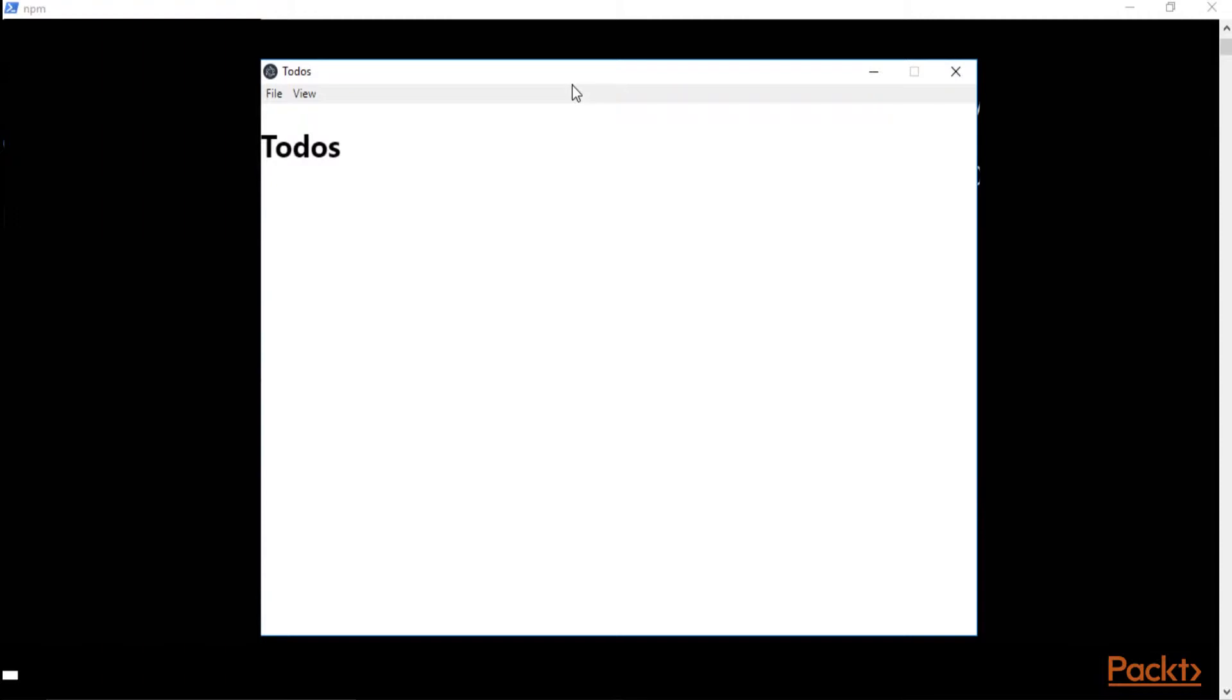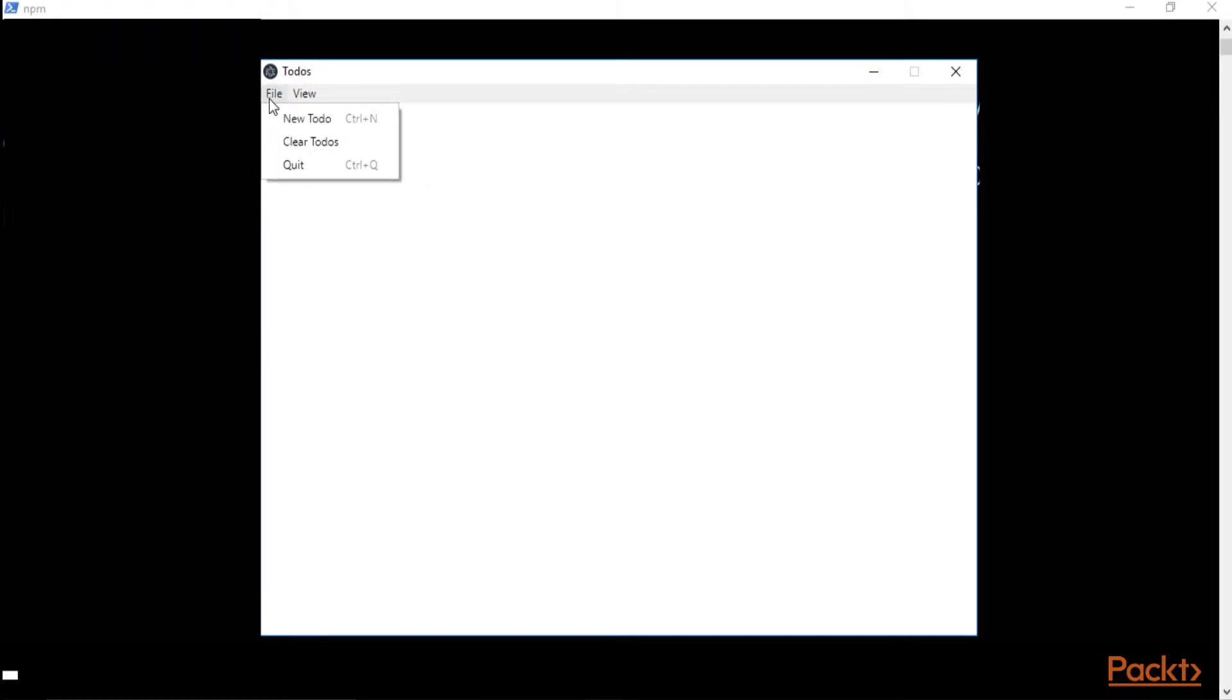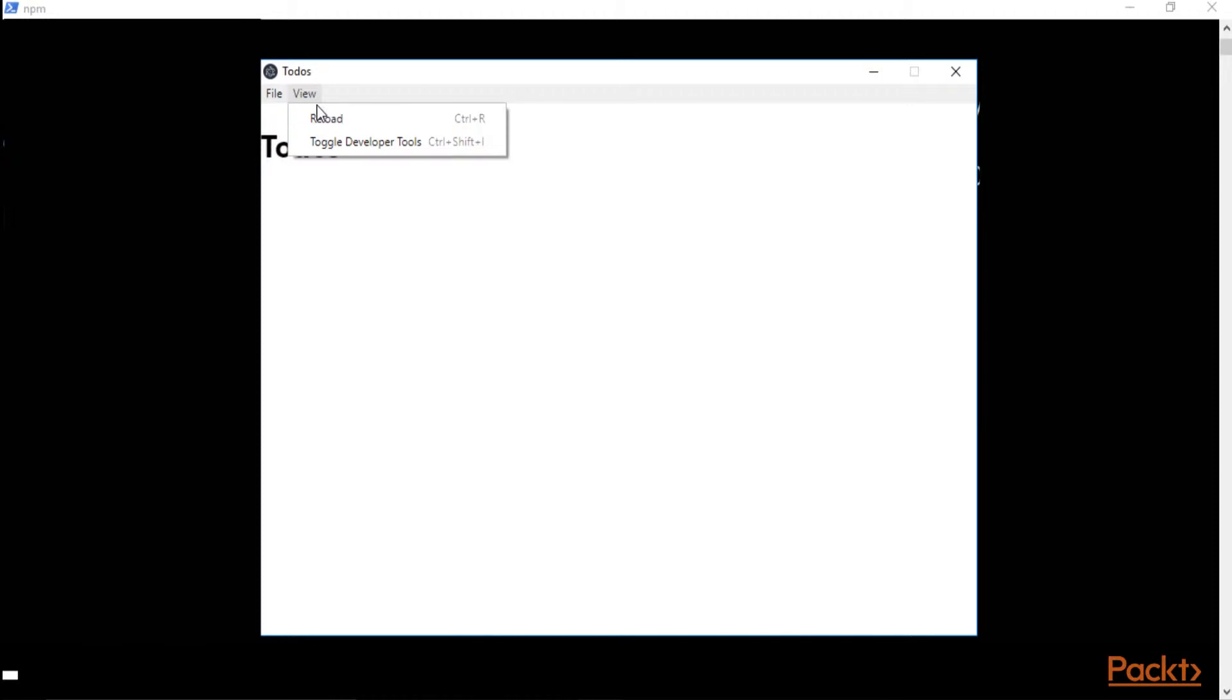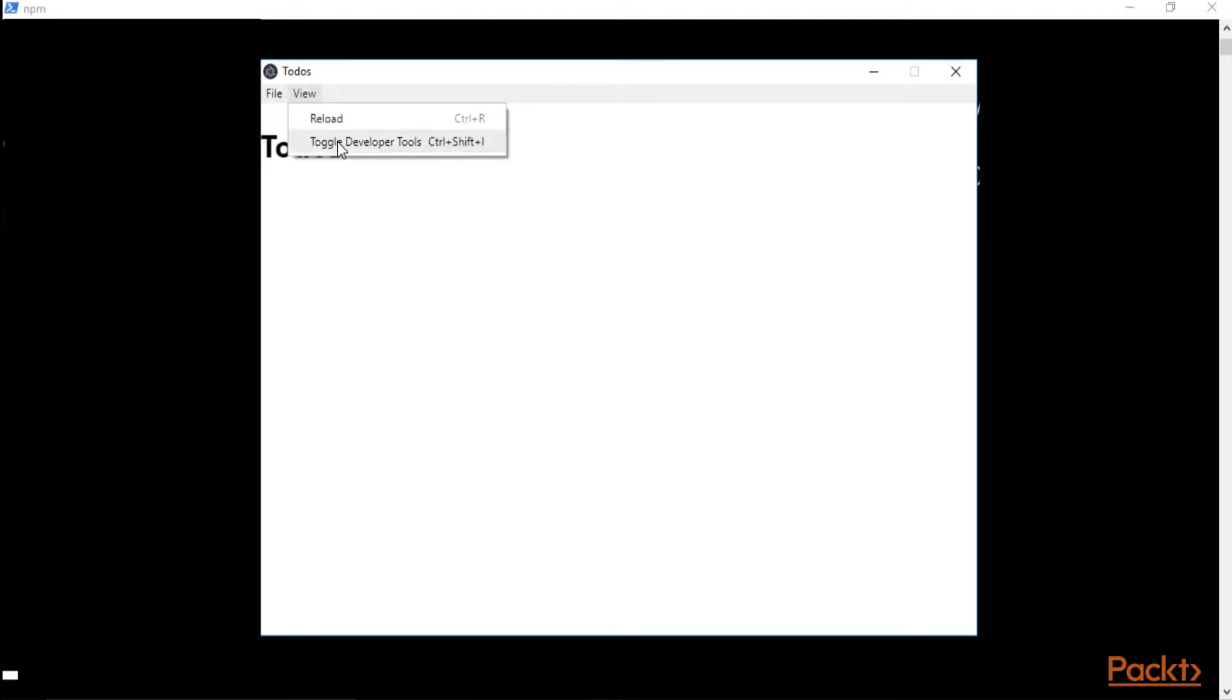Everything is loaded up and we can see that we have just an h1 for a title that is 'todos' basically, and two menus. The first one is about creating or clearing or quitting, and the other one is more of a development menu where we have the reload button or we can toggle the developer tools for the Chromium instance.